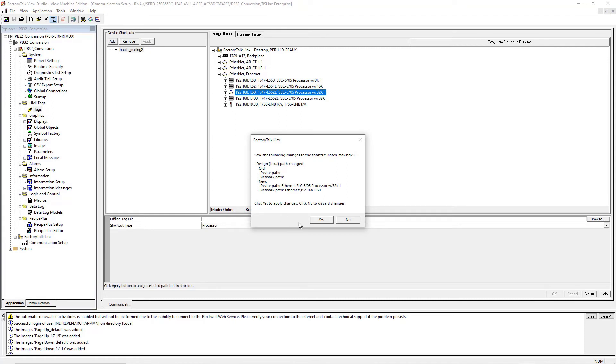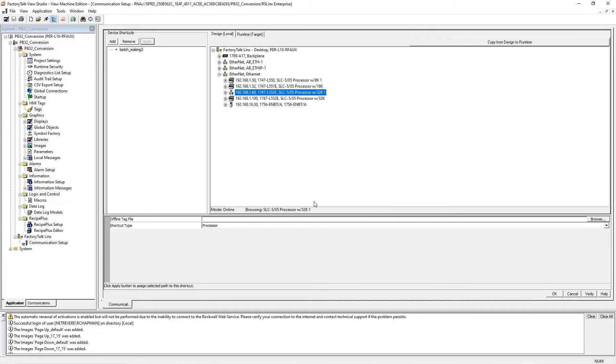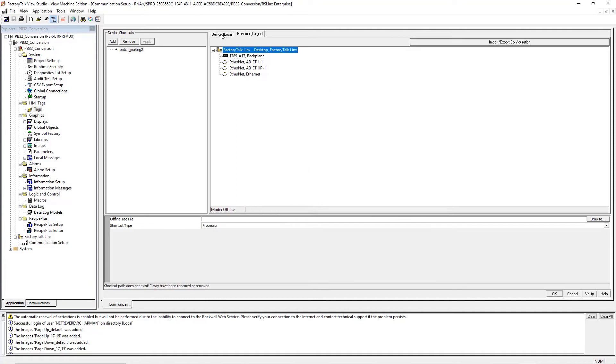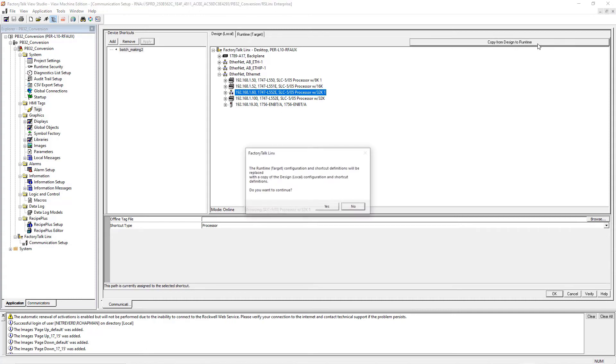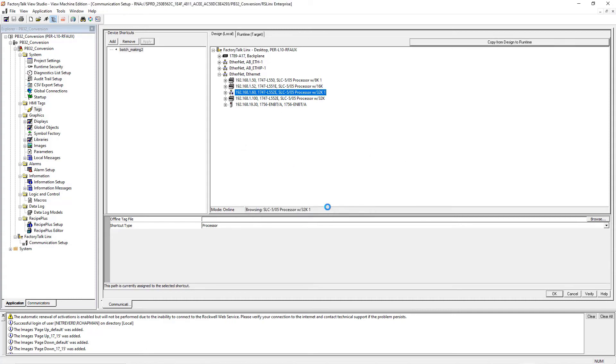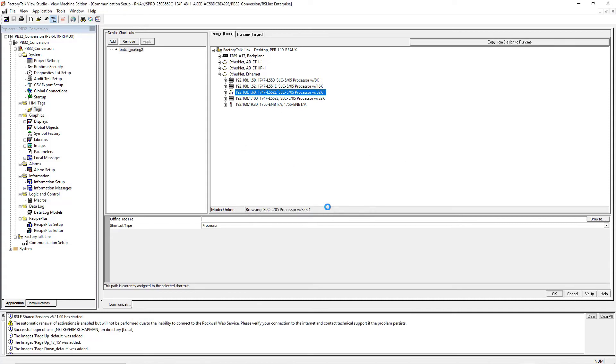And the last step is to hit Copy from Design to Runtime. Make sure that again with the confirmation window, hit Yes.